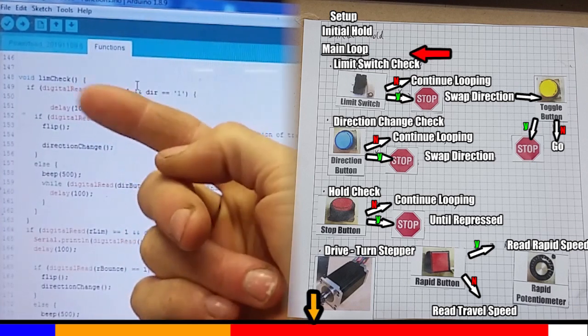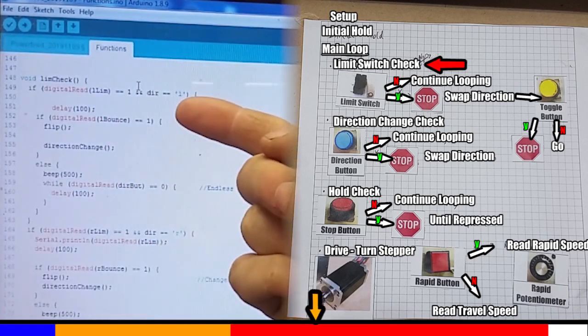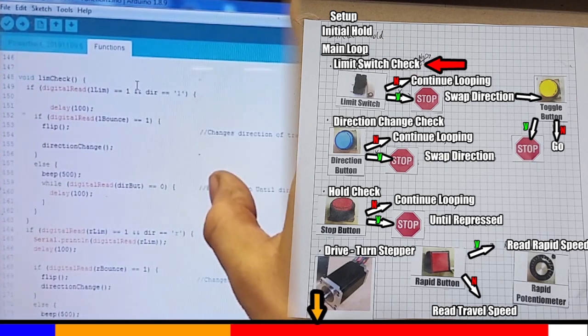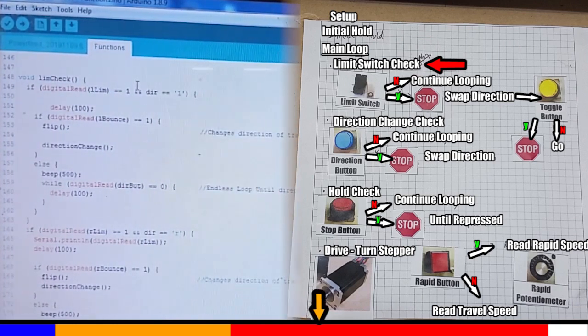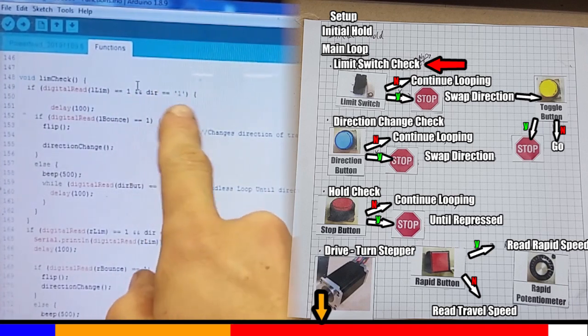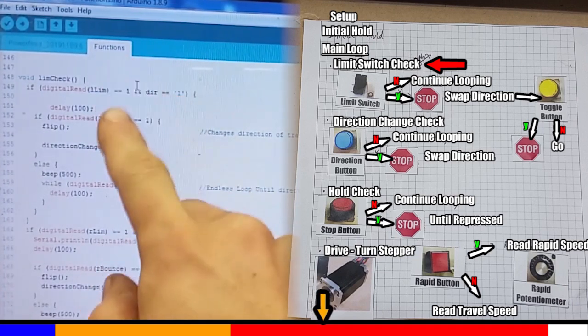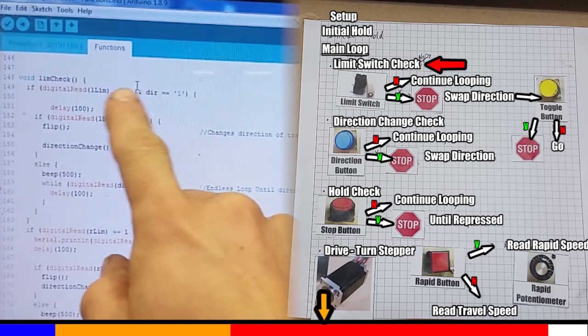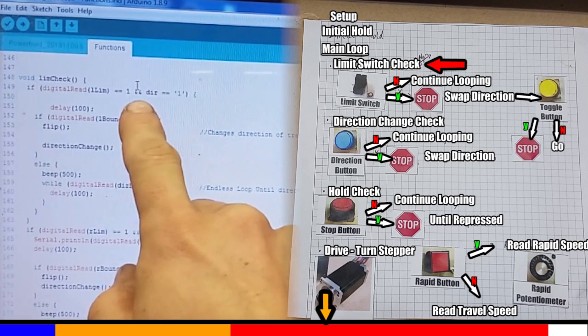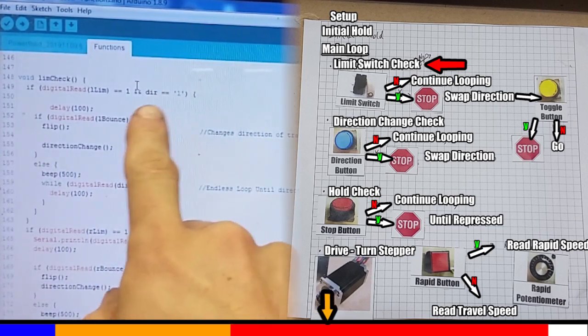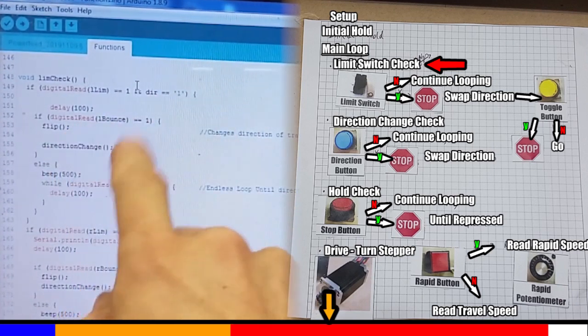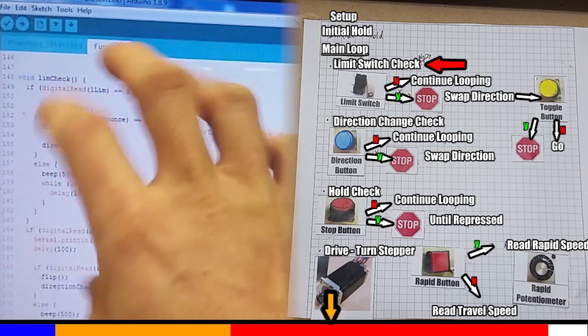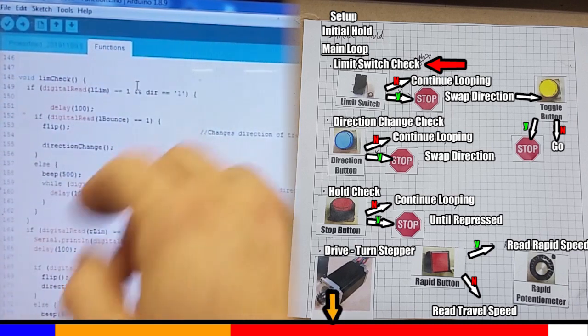Alright, now we're onto the limit check. Now there's a lot in this, lots of ifs and ands. It's due to considerations such as the toggle buttons. Let's get into that. So what it does, it checks the state of the left limit switch when the table is travelling in the left direction. So if the limit switch is triggered, it calls up this flip command, which flips the direction travel lights, and it also goes into a direction change function. The next section of code here in the limit switch function is identical, except it's checking for the right button.